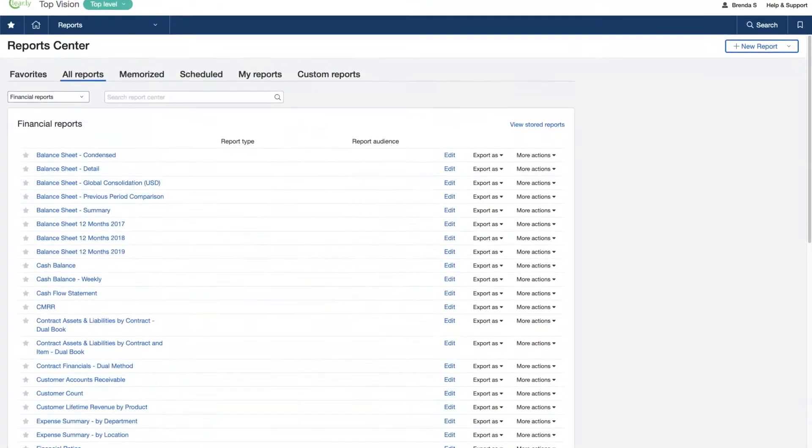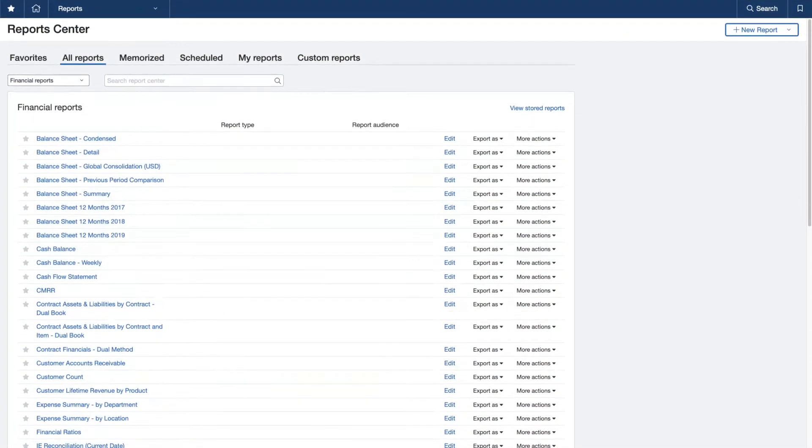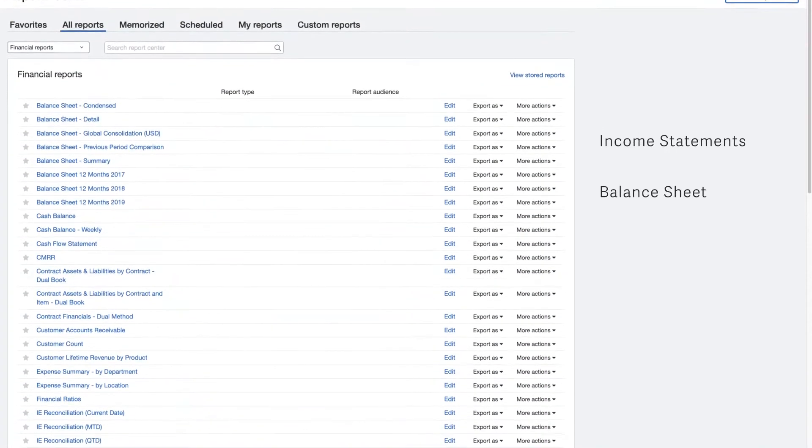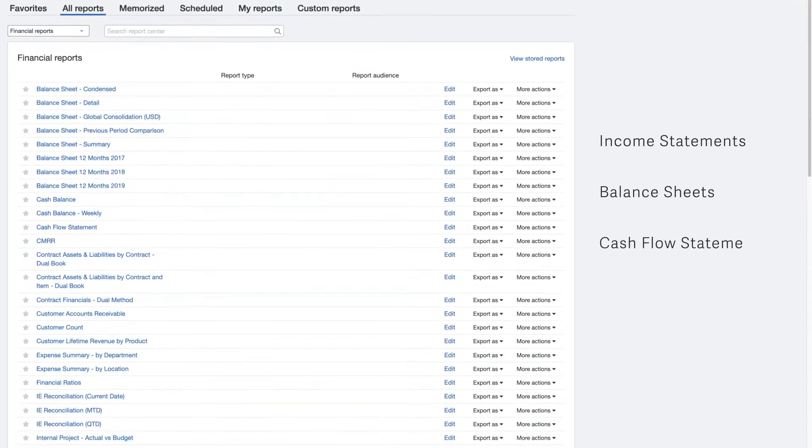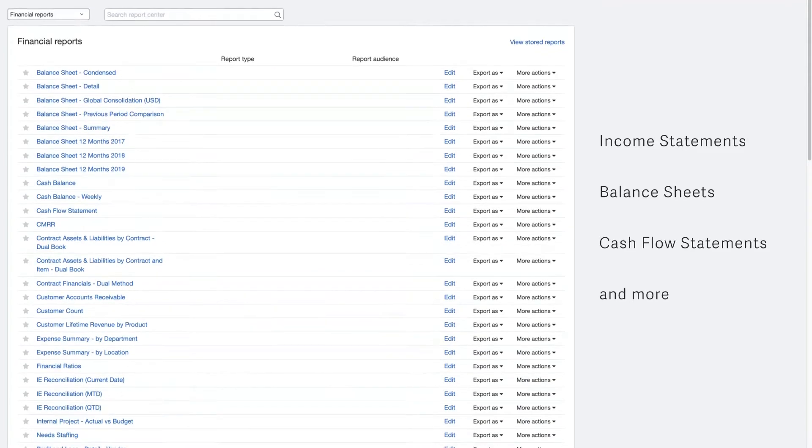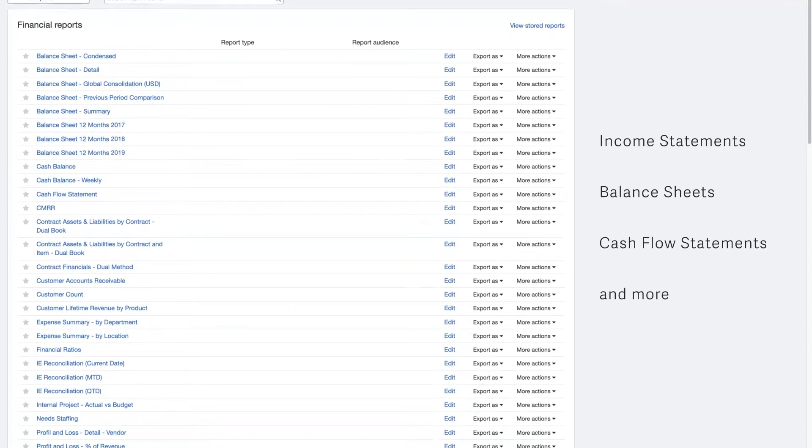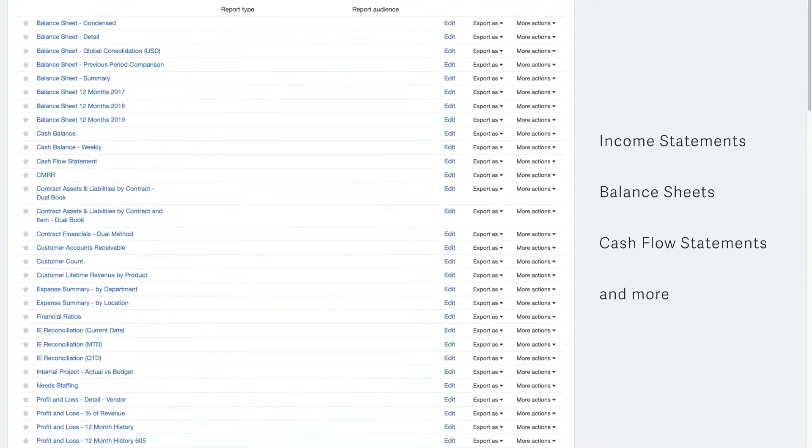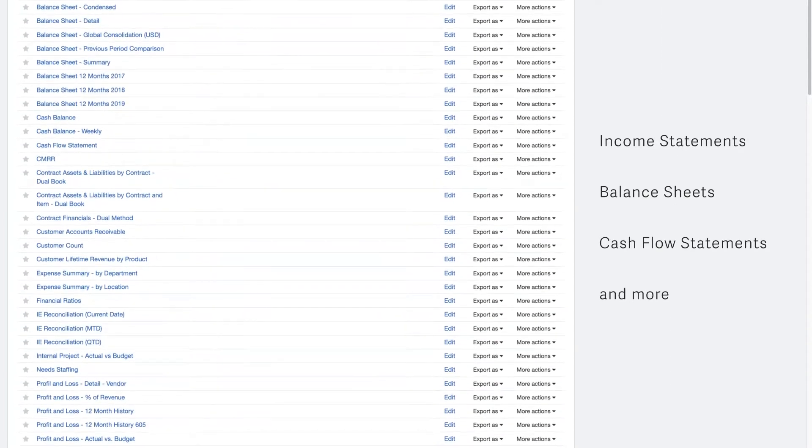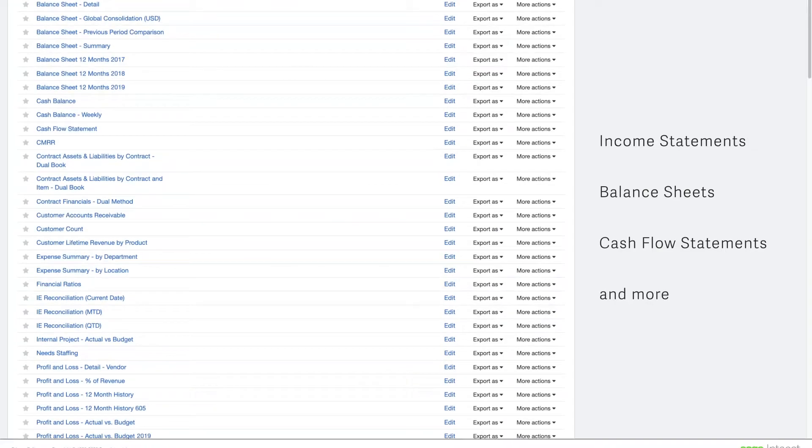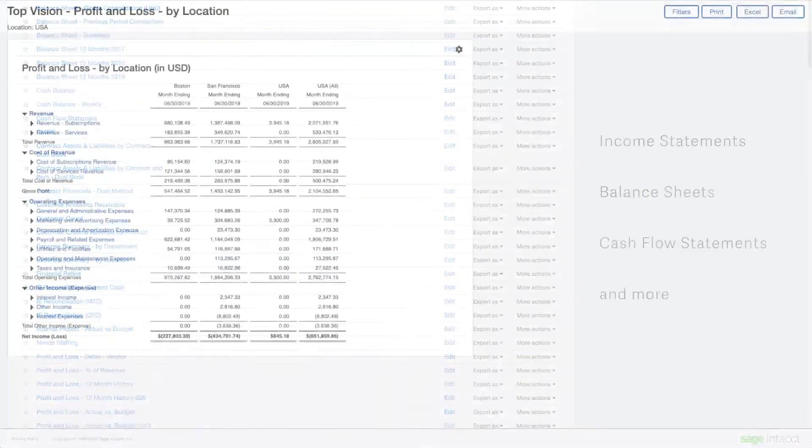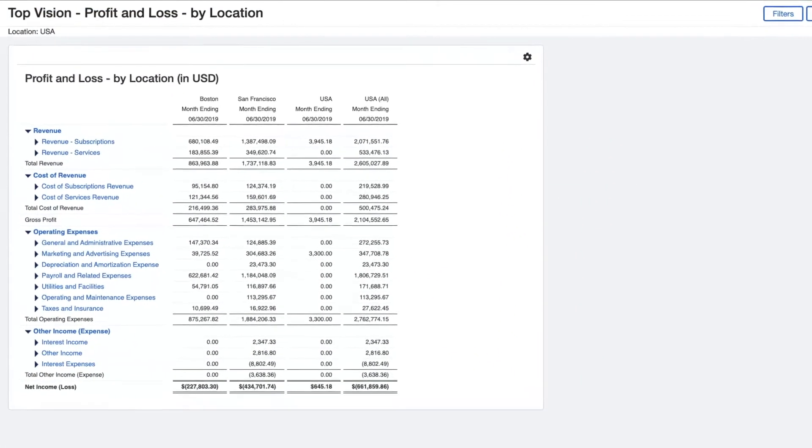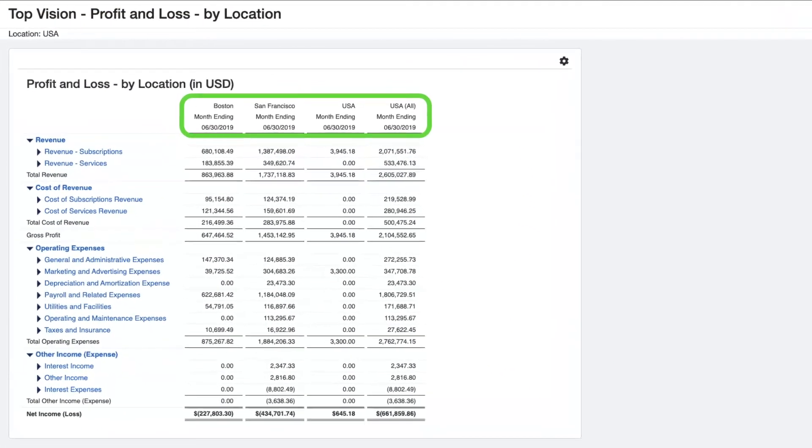To produce financial statements, including income statements, balance sheets, cash flow statements, and more, Brenda turns to financial reports and charts that pull real-time data from the general ledger. They provide filtering and hierarchy based on dimensional structures.